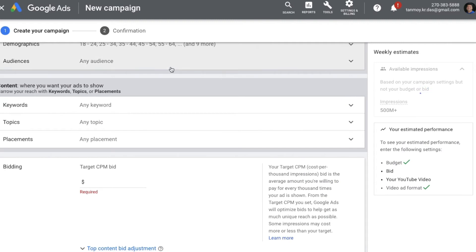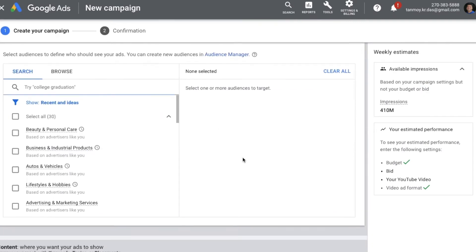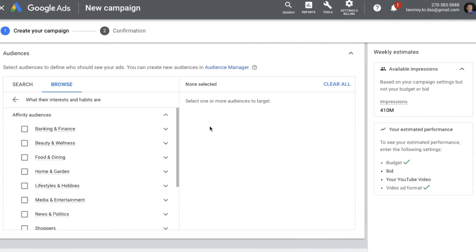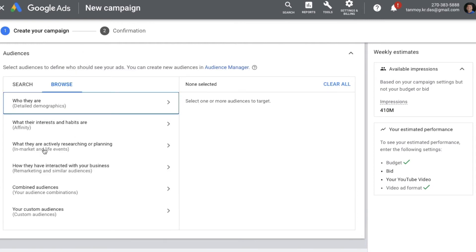Then you have Audience Targeting, where you get many options to target the kind of people you want to go after — based on detailed demographics, affinity, in-market audiences, and live events. You can also do remarketing if you have an audience list in the account — you can link it here and target them as well. You can also do Combined Audiences, which is creating different types of audience combinations to target.